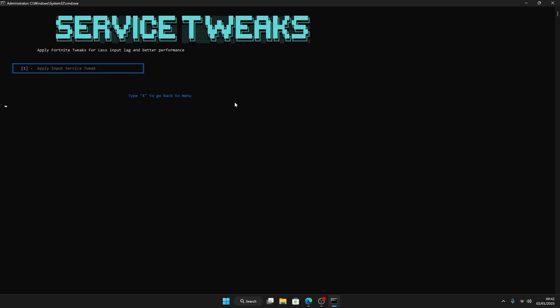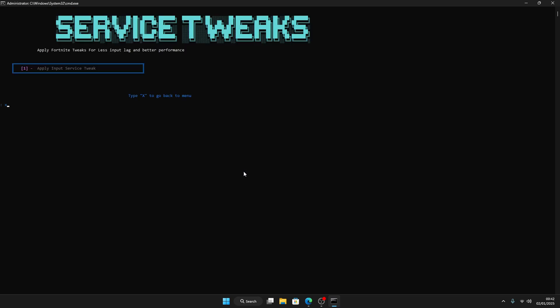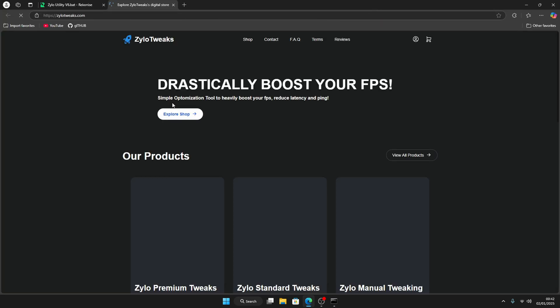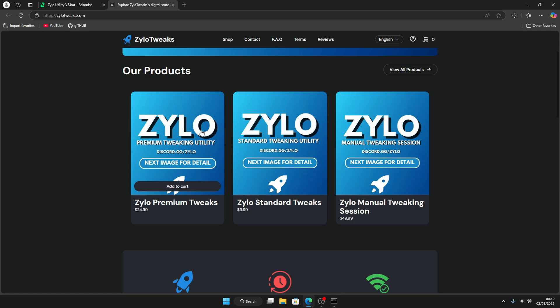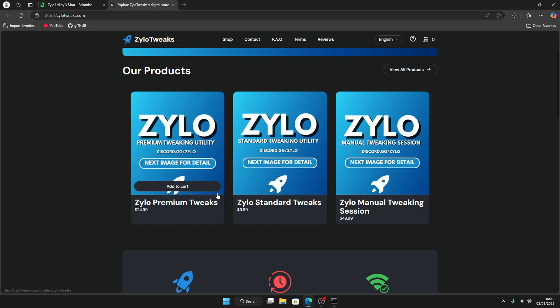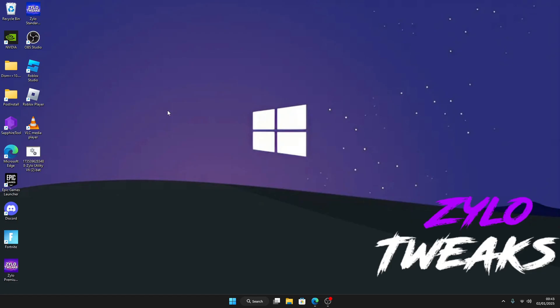Once you do that, you can also do some Input Lag tweaks or Windows Service Tweaks. So 11 and then press 1 like Input Service Tweaks, press enter, then press export, go back. Then you can do the other tweaks. Once you've done all the other tweaks, just press 21 and this shows you to our website. So if you want a better Premium Tweak Utility or Standard Tweak Utility, they're both on the website. And then we also have a manual tweak session where we optimize your PC.